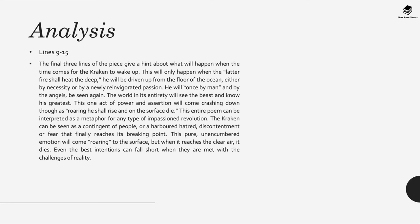However, the world in its entirety will see the beast and know its greatness. However, we get the sense that it's almost this apocalyptic occasion that might happen which could also result in the end of the world.